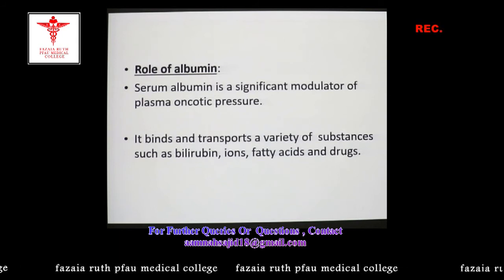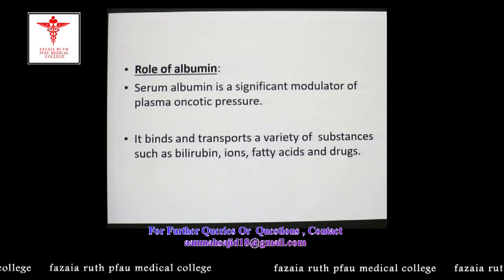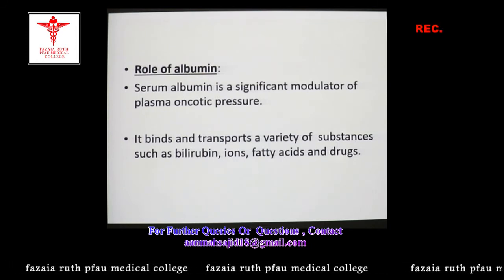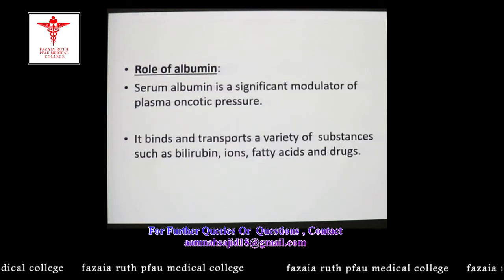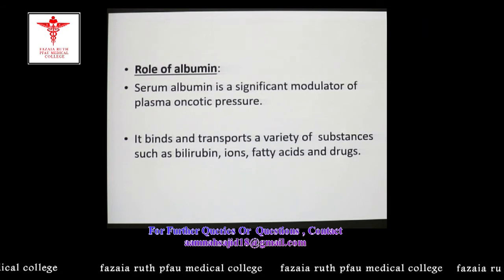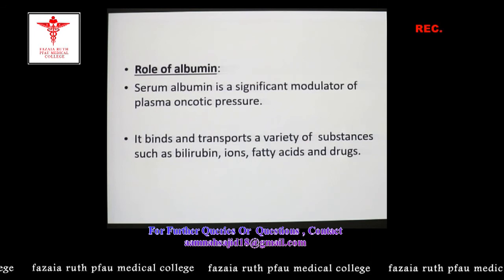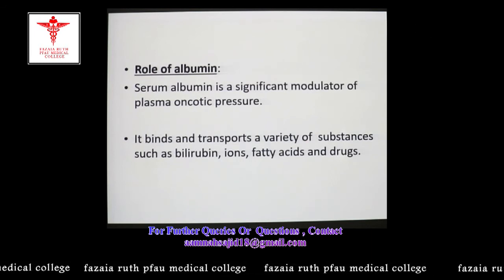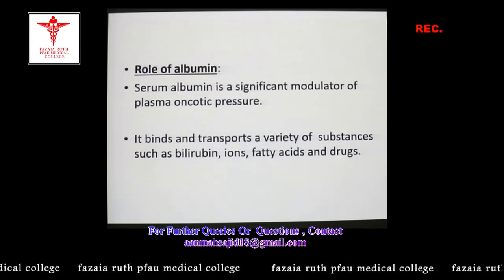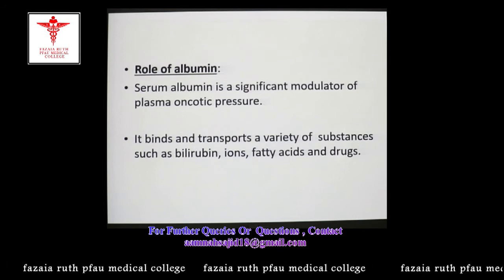Apart from modulating plasma oncotic pressure, serum albumin also binds and transports a wide variety of substances such as bilirubin, ions, fatty acids, and drugs. By binding to most of these substances, it renders them water soluble.